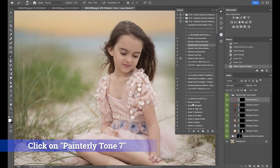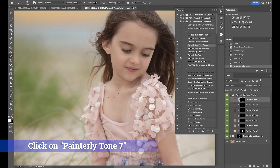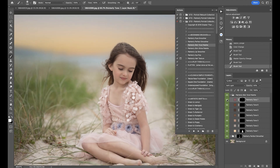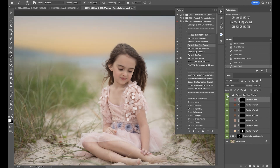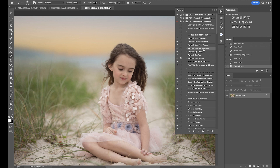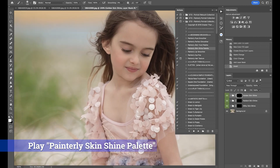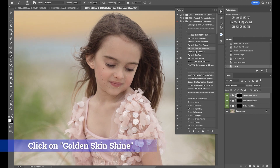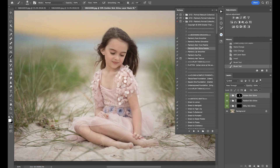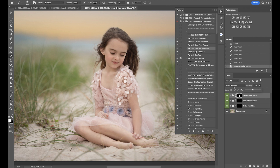I'm going to go ahead and use Painterly Tone 7 and give her just a little bit more color on her cheeks. Then I'll go ahead and flatten that and go into the Painterly Skin Shine. I'm going to try the golden first — that is looking gorgeous, so I'll probably stick with this one. I'll paint that on, which gives her a nice glow. I'll take that down a bit and flatten.